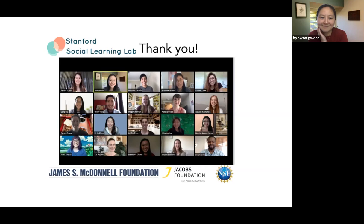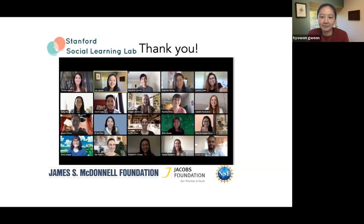That's great — I look forward to seeing that. Anyone else have a question? Well, if not, I would like to thank you, and once again, thanks so much. Hio has agreed to stay on for a few more minutes, so if anyone wants to chat with her, I'll leave this Zoom room open. Everyone else, have a great weekend. Thanks so much, and I'm happy to answer any questions afterwards.